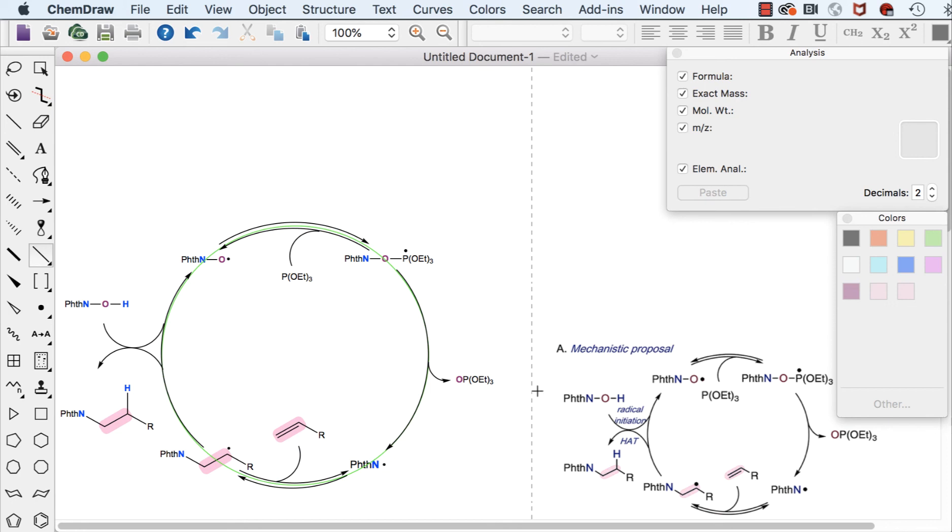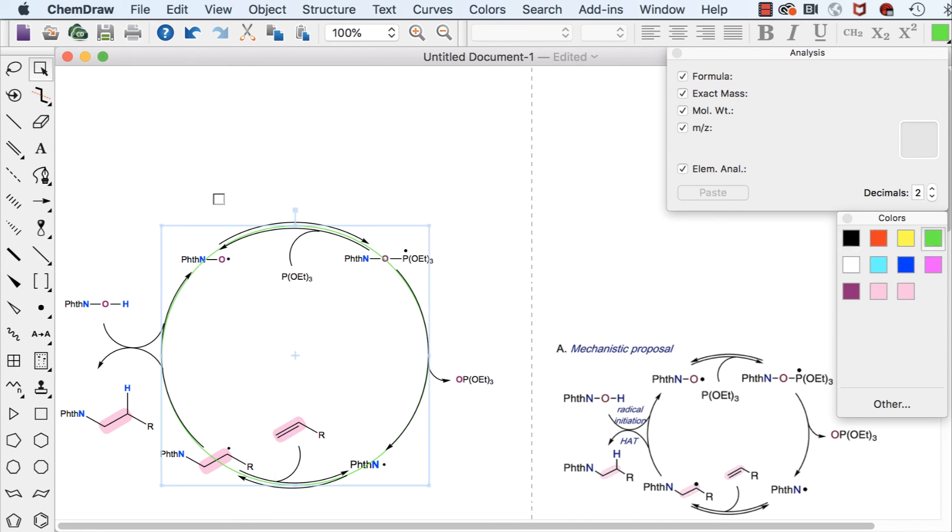And so the only thing that's missing now, I didn't include the labels for radical initiation and add, but that's something you could then add in. The last step is now to just take away our template. So find a spot where you can click the green, delete it, and you see we have a really nice even catalytic cycle here.